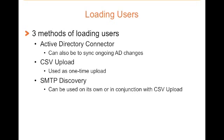The next method is the CSV upload. This allows you to load a list of users directly into Proofpoint. Finally, we have SMTP Discovery.